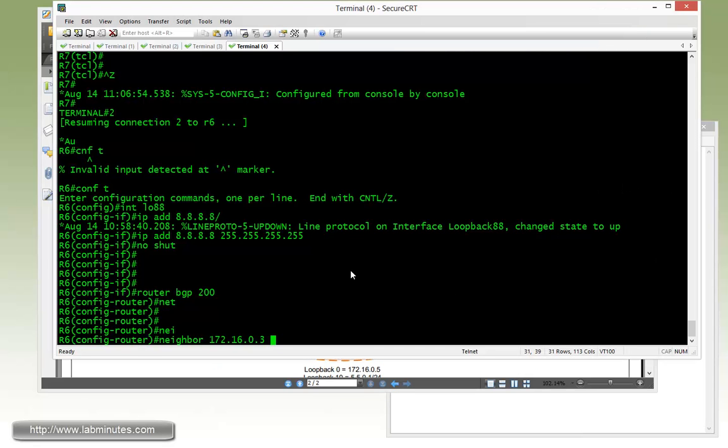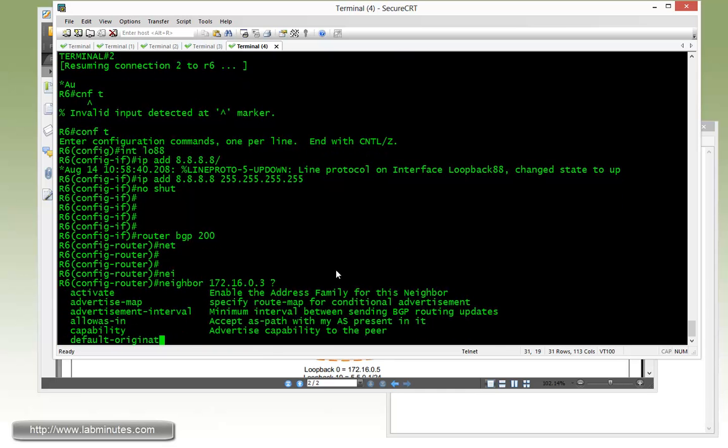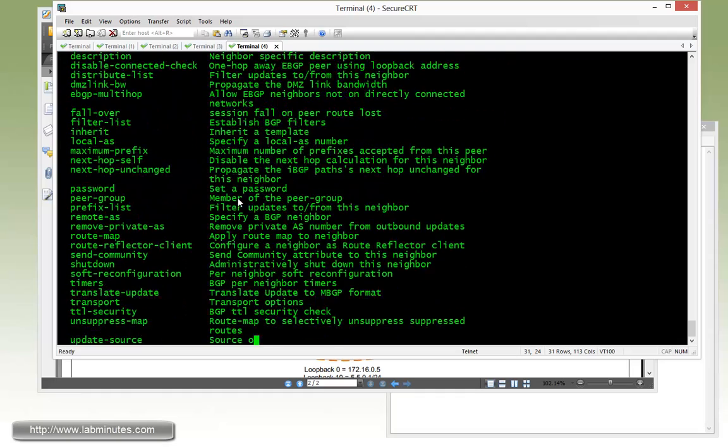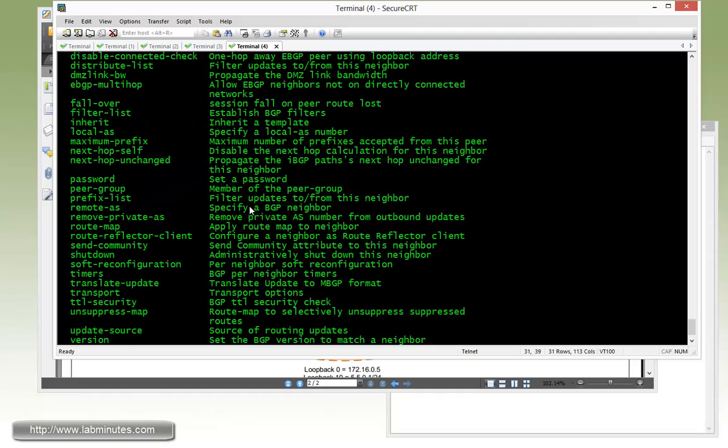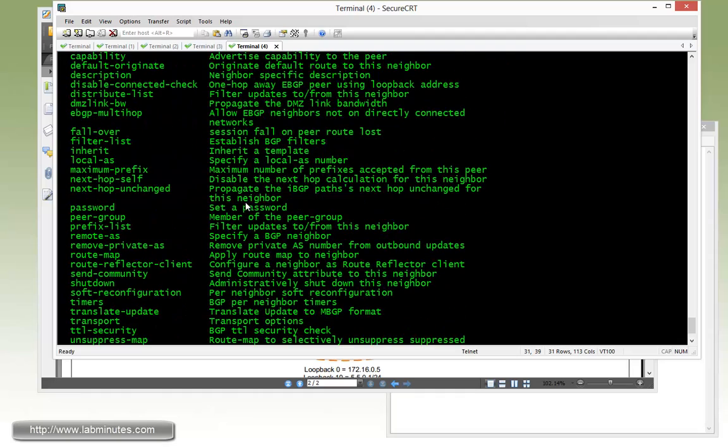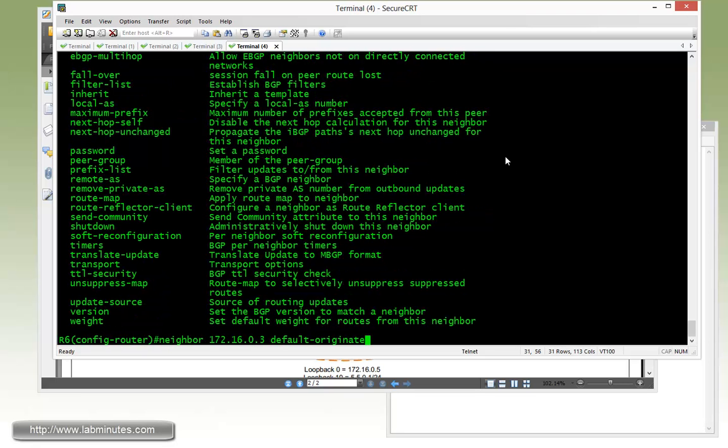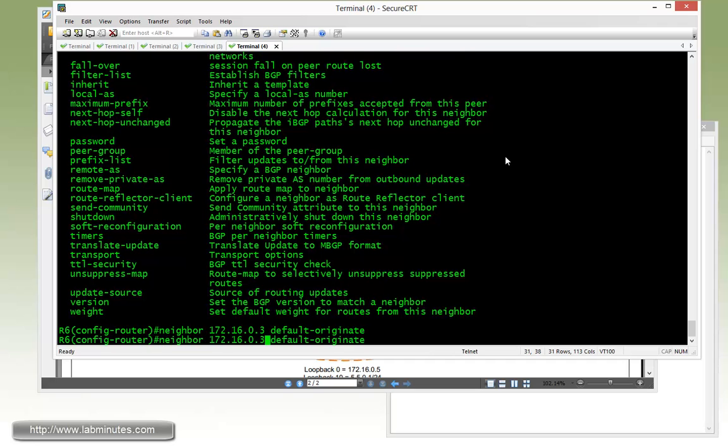So the command is neighbor, and then the neighbor would say 216.0.3. That is a command that you probably have heard of already with other routing protocols, which is the default originate. So that would be neighbor IP default originate.